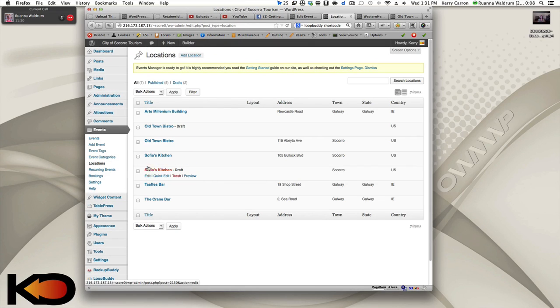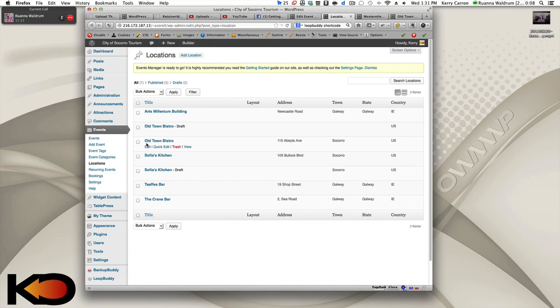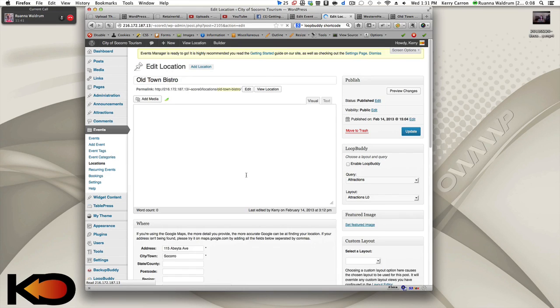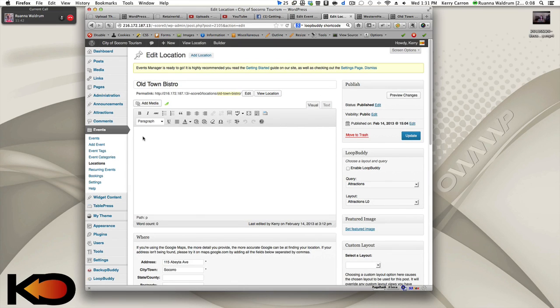And we should probably get some categories going, it looks like, too. Yes, you could easily do that. And those just work like the regular categories of WordPress. Yep. Same kind of concept.